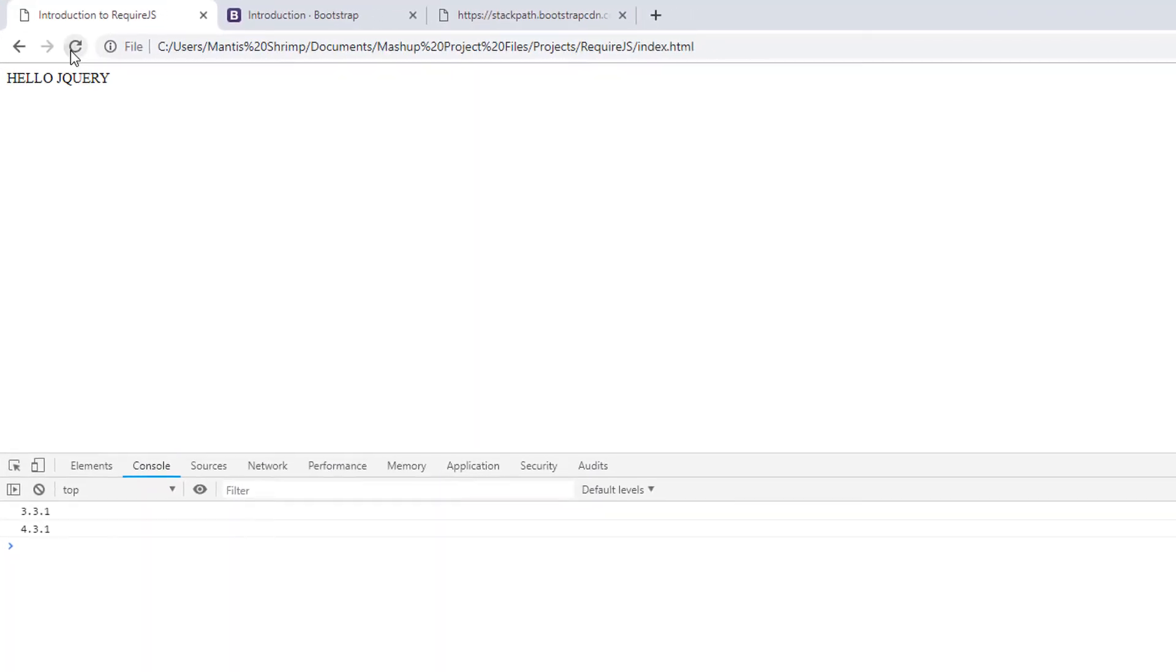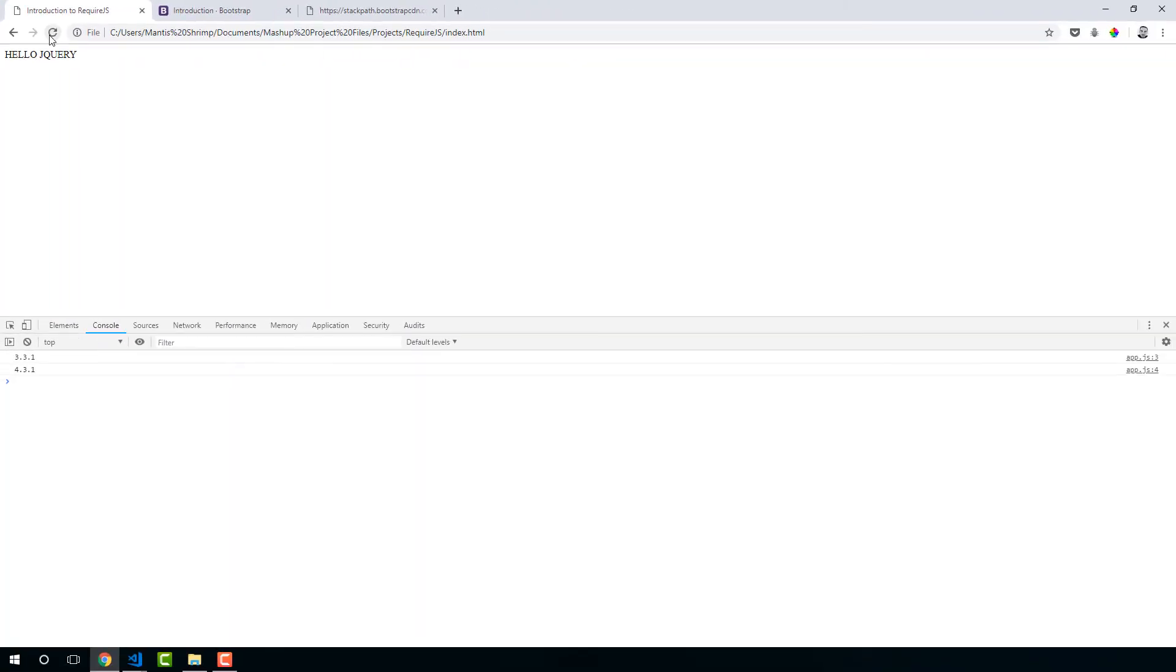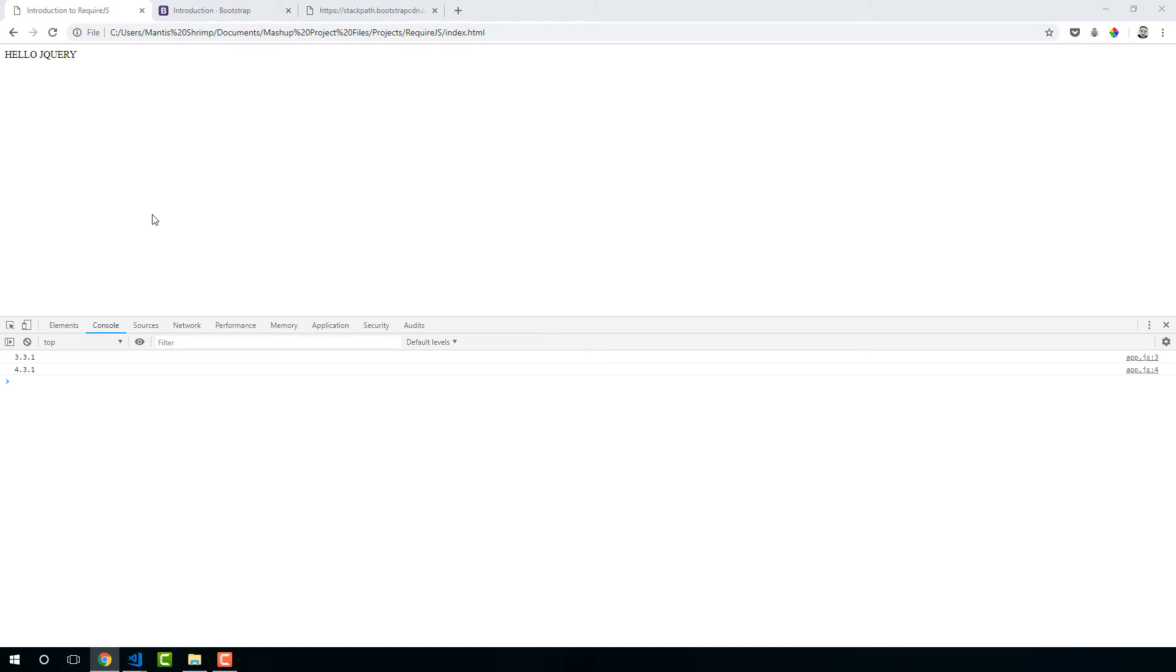Let's see if we've made any mistakes. Nope. Looks good. So there we go. We've still got hello jQuery and then our versions loaded. Notice the difference here. We have now defined that logic in an external module.